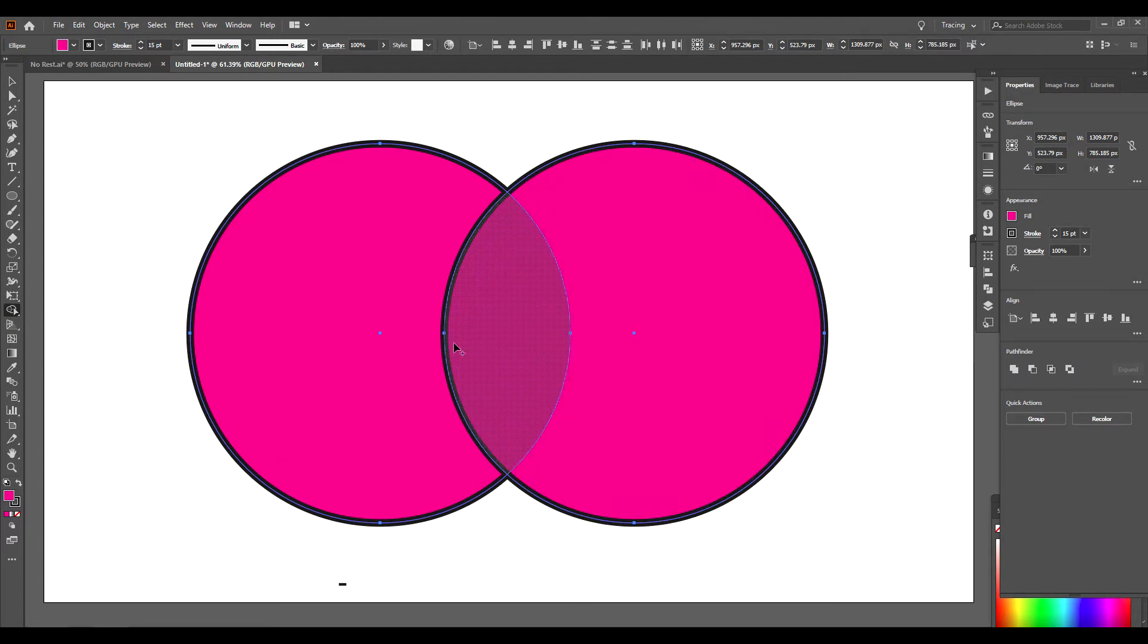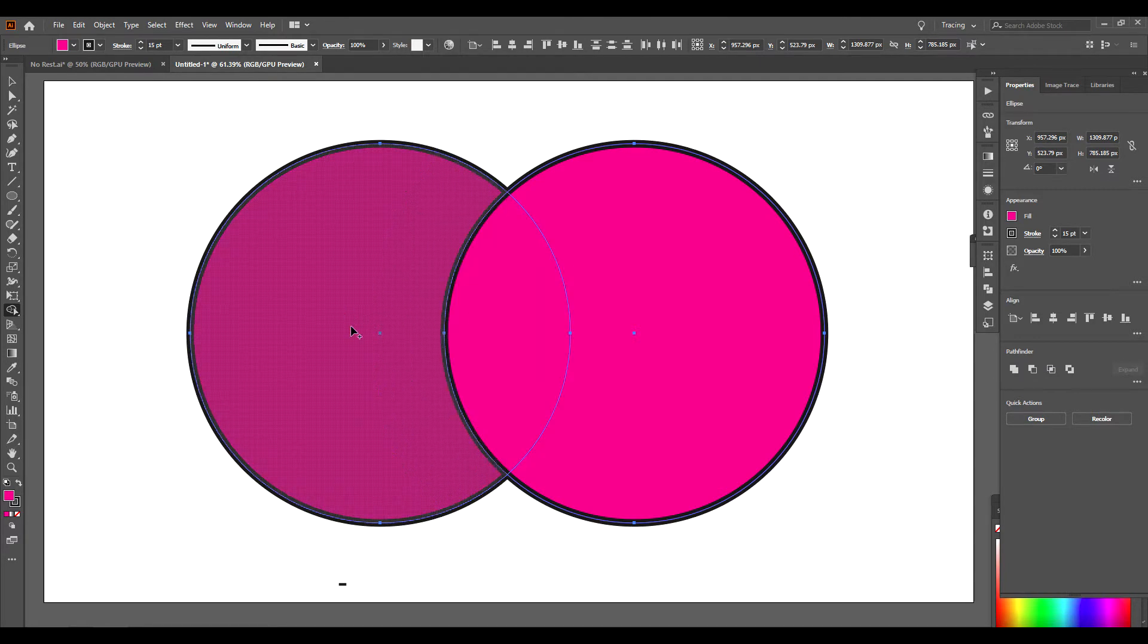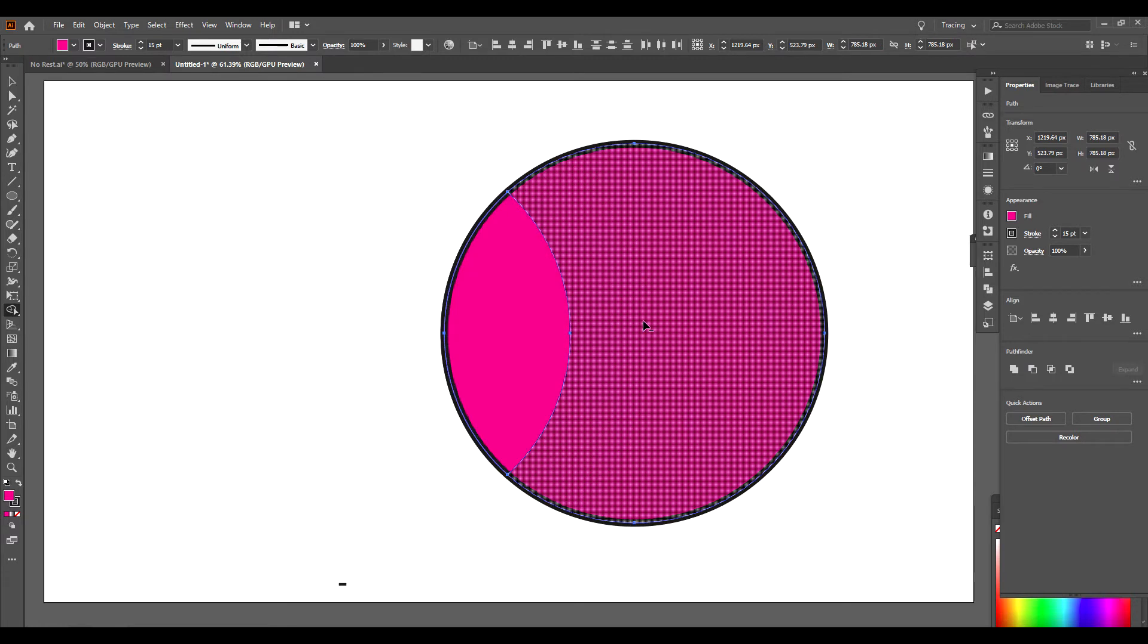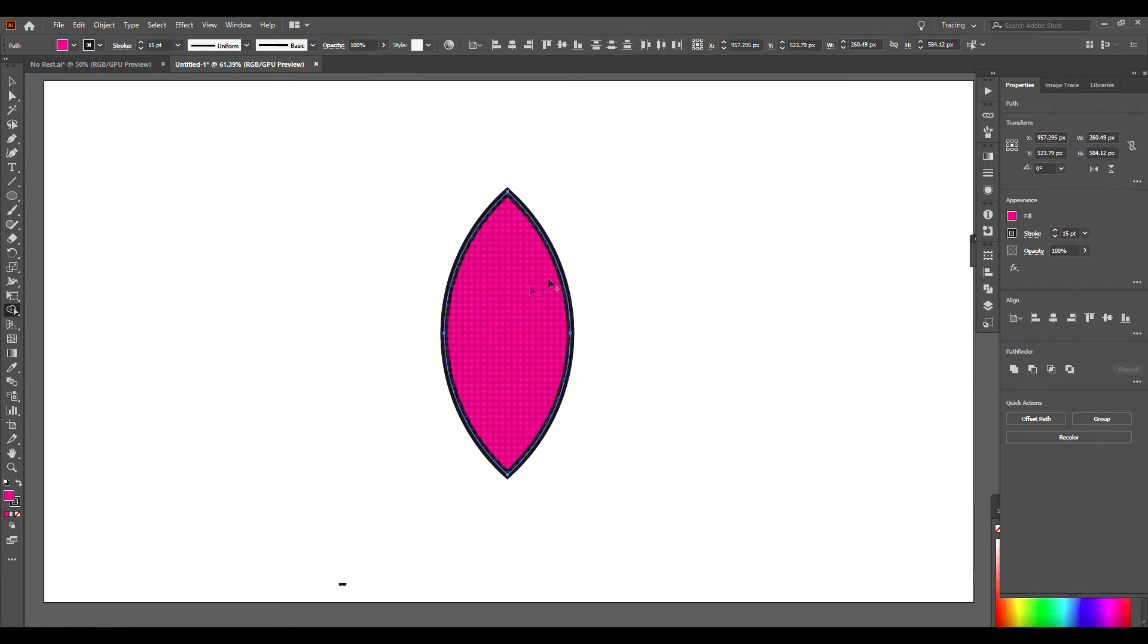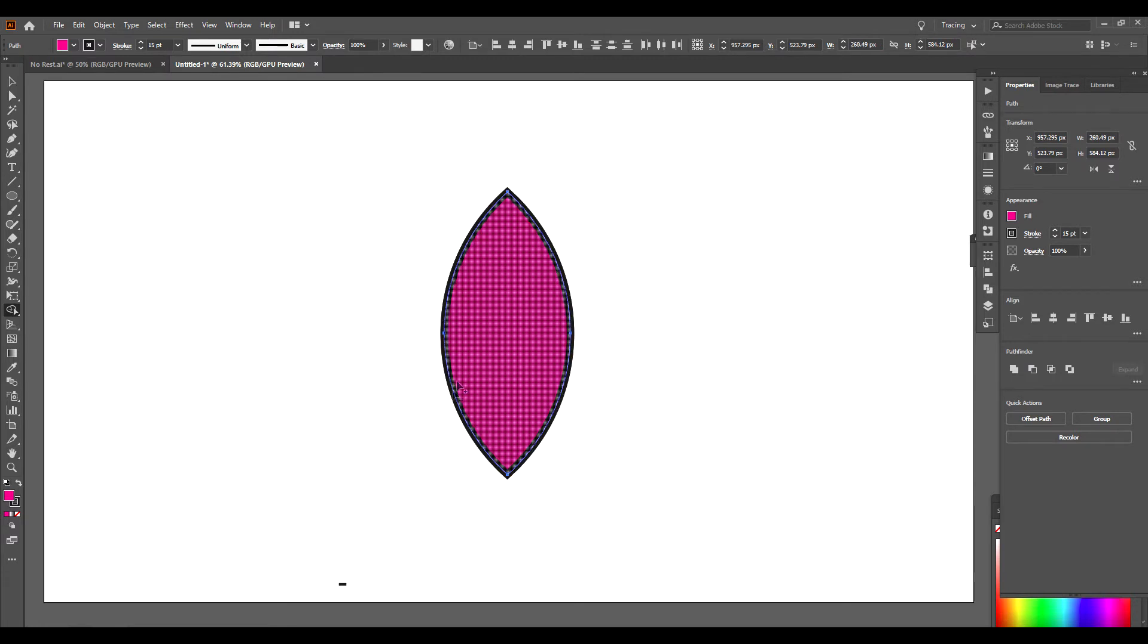Now, if I wanted to make a football, this looks kind of like a football. What I would do is hold down the Alt key. It'll be Option on Mac, Alt on PC. Hold down the Alt and click here. Click over here. Now I'm left with this shape.